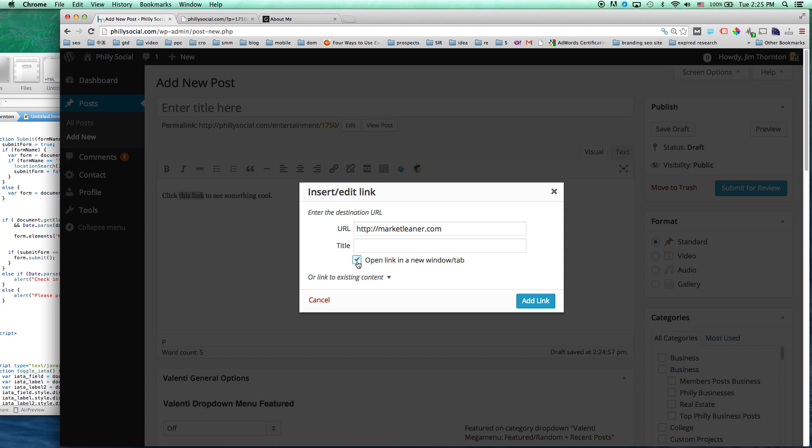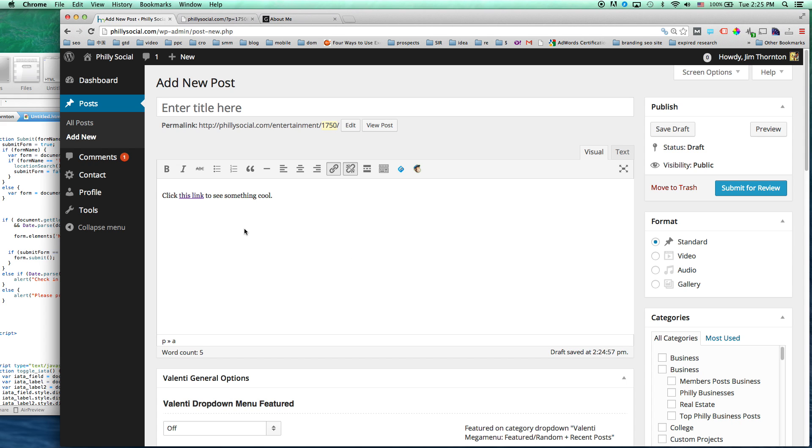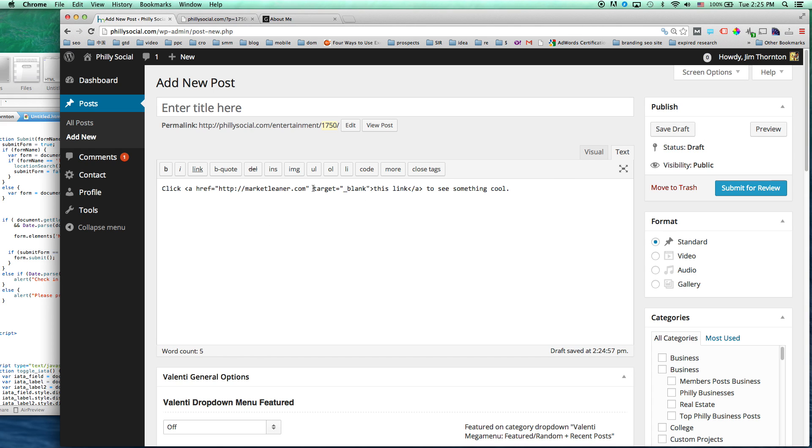So when we check that off, what that's going to do is it's going to inject another parameter into the link tag, the A tag. So let's add that link. And then you can go over to the text version, you can see that it injected this target equals quote, underscore blank, end quote, into our A tag.